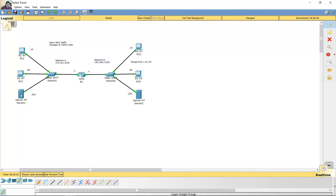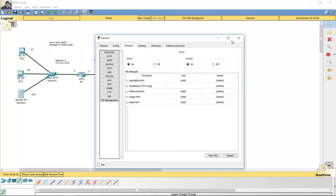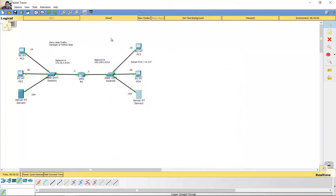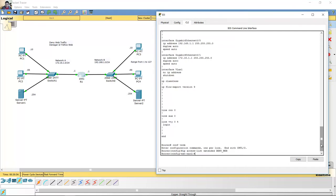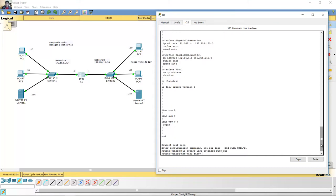Okay, enable services on servers. Activos los servicios en los servidores. On R1, configure terminal. IP access list extended. Deny web — deny protocol TCP from any network to any network using port 80. Negar con el protocolo TCP desde cualquier red hasta cualquier red con el port 80.